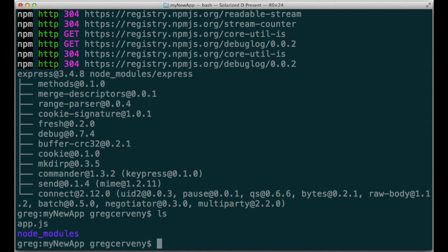npm looks up Express in the package registry, organized and hosted by npm, and delivers me the code. It now lives in the node modules directory.